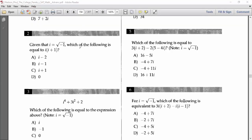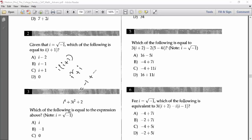Problem 2: For i equal to root over minus one, which of the following is equal to i times (i plus 1)? That means i squared plus i. Since i squared equals minus one, the answer is minus one plus i, or i minus one.